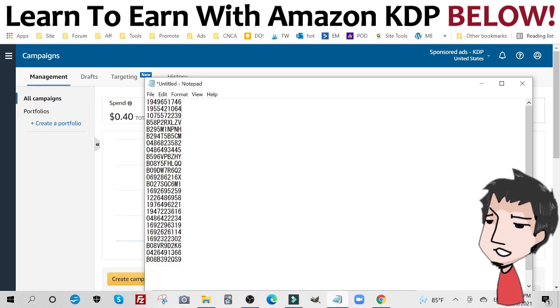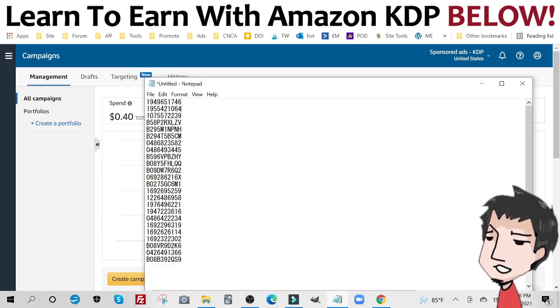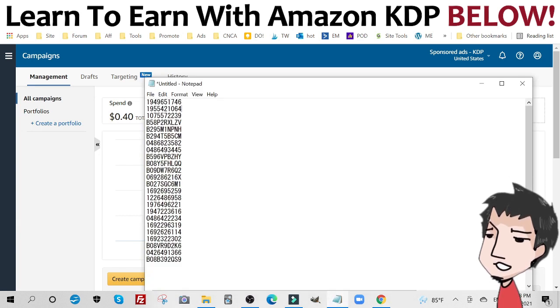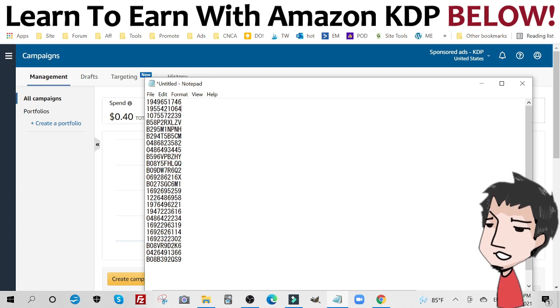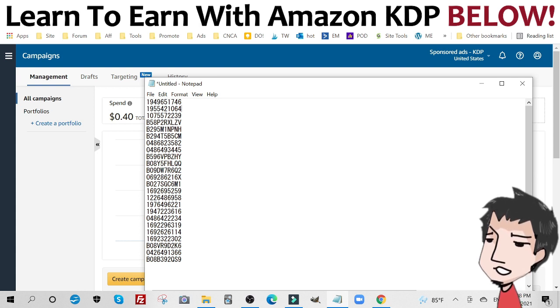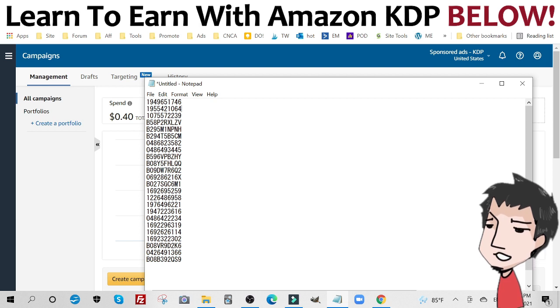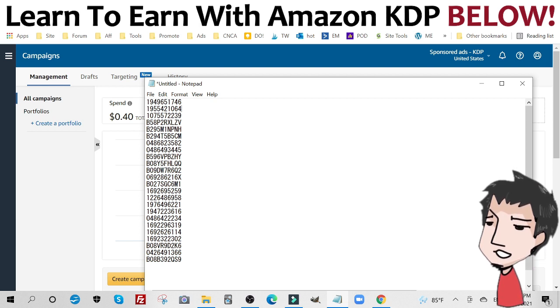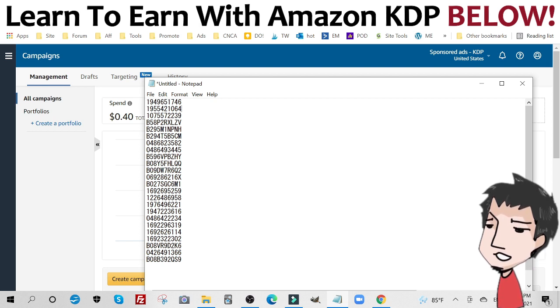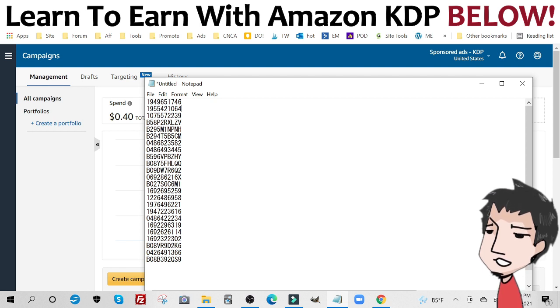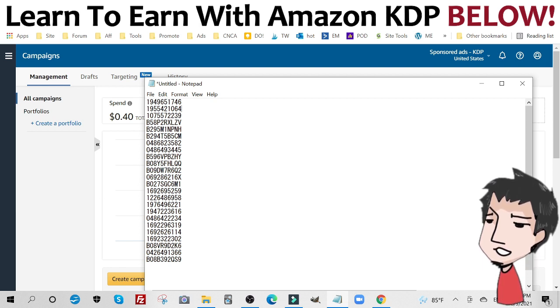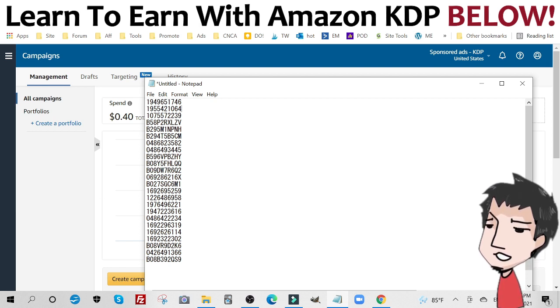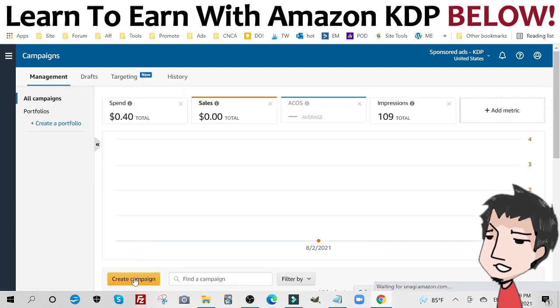So after you get a nice set of ASIN numbers that are directly related to your KDP book, whatever it may be, a cat coloring book or a cat Sudoku book, whatever the case may be, you want to have a good number of these, at least 20. With the little trick I showed you with the ASINs, what you want to do is go down here to create campaign.